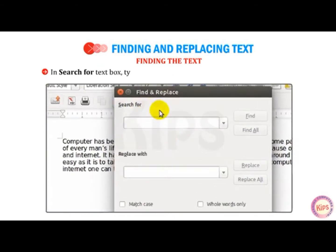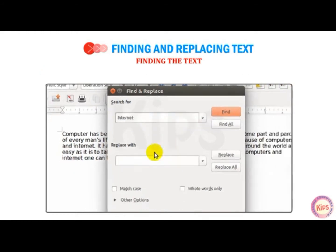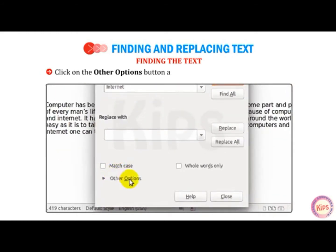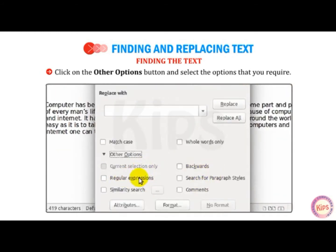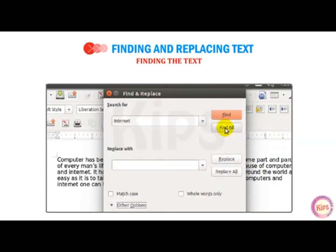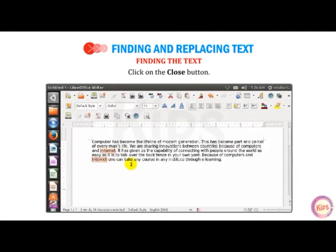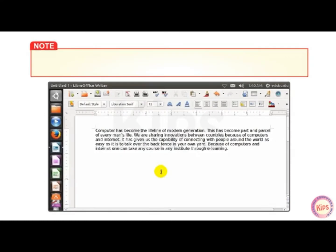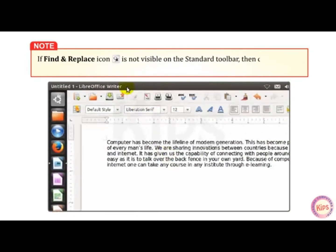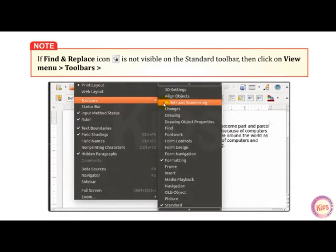In the Search for Text box, type the text that you want to search in the document. Click on the Other Options button and select the options that you require. Click either on the Find or Find All button. The search text will get highlighted. Click on the Close button. Note that if the Find and Replace icon is not visible on the standard toolbar, then click on View menu, then go to Toolbars, then go to Standard.